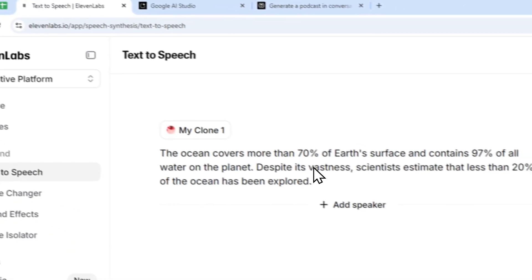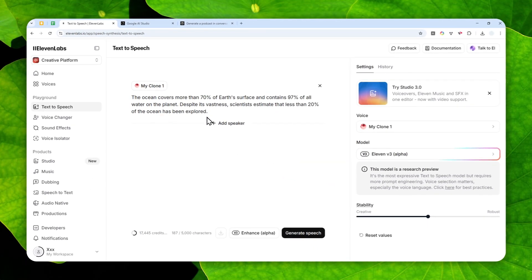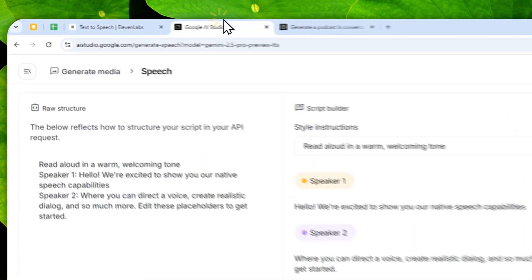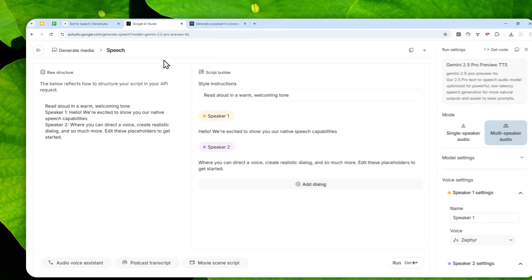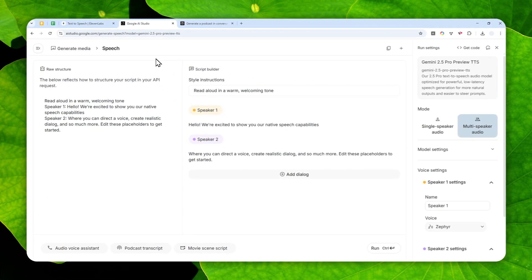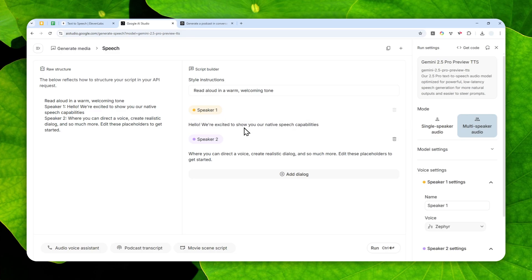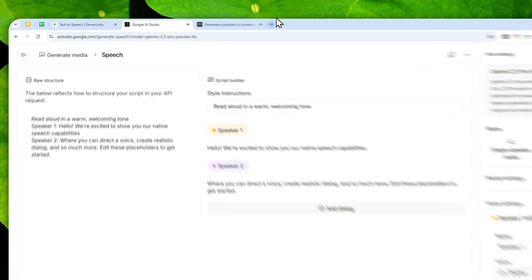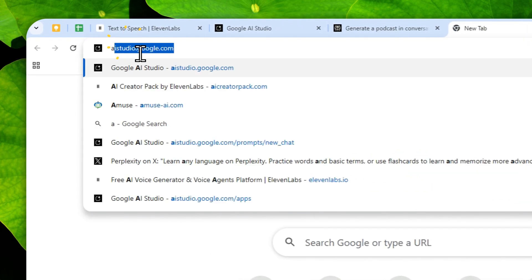In this video I'm going to show you how you can actually use this text-to-speech generation tool in AI Studio, some best practices, and a few things that you can do when using this tool. What you need to do now is to navigate to aistudio.google.com.